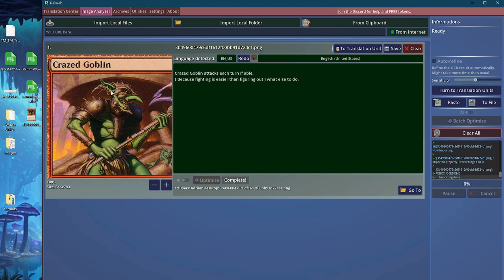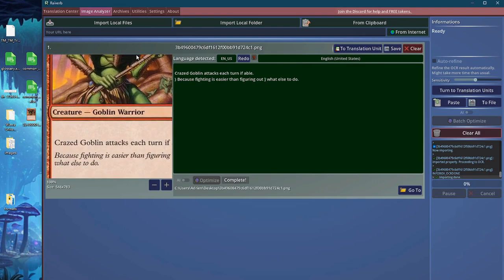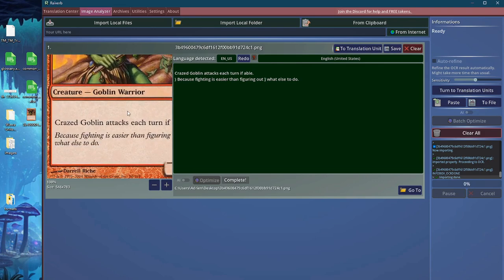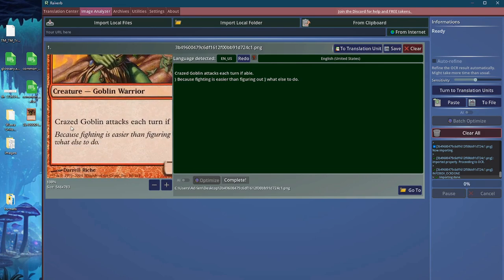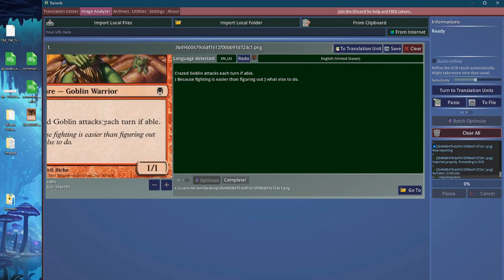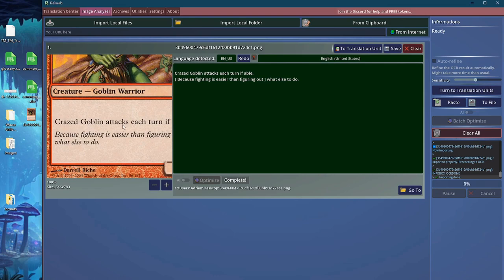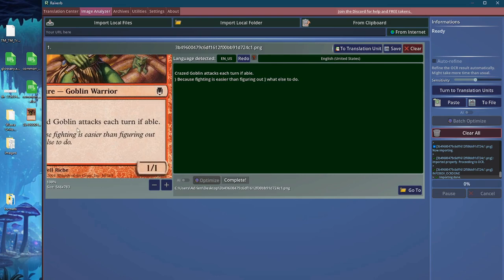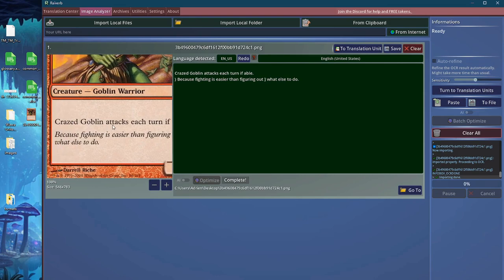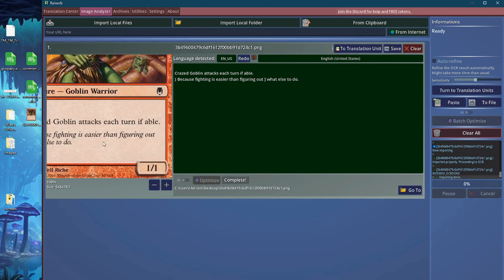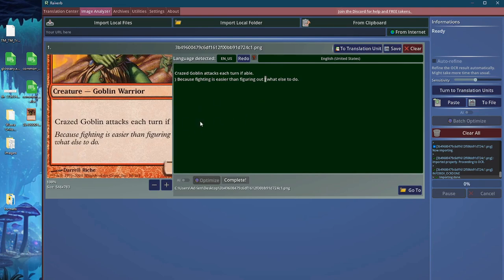As you can see, the text has been pretty accurately detected. We have the text from within the card: Craze Goblin attacks each turn if able, Goblin is under than figuring out with the little context or lore underneath. As you can see, we have a little static here and there, so we have these characters that shouldn't be there.